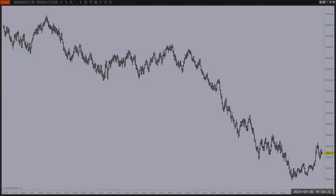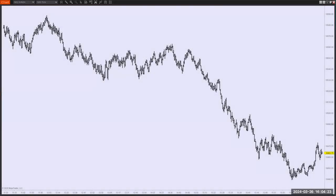We are looking at most of the day starting at 11:25, so we have a few hours on the chart. Nothing, just price. We don't know where extreme price is, what is average price, we don't know where the midline is, we don't know where the Bollinger, Keltner, or whatever else is. We know nothing, just price.